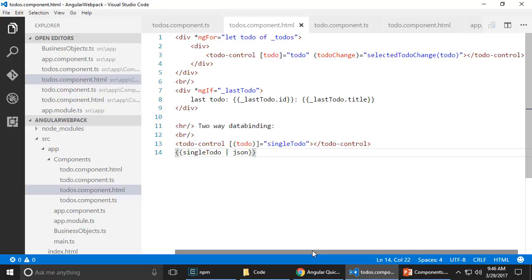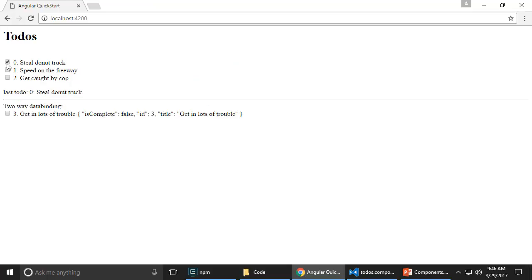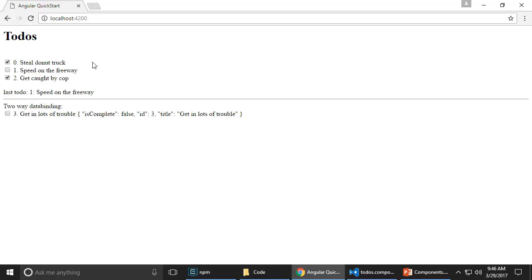And basically, what I want to be able to do is the application looks like this. If I check this, it informs which the last to-do changed. I can complete the to-do and so on and so forth. This is to-do control, rest of it is to-dos other than that h1 tag up there. So that's how my application is built.